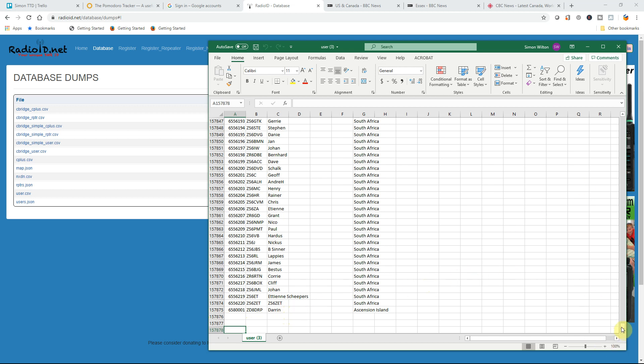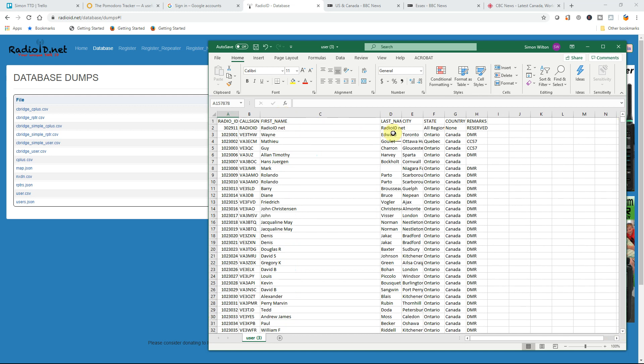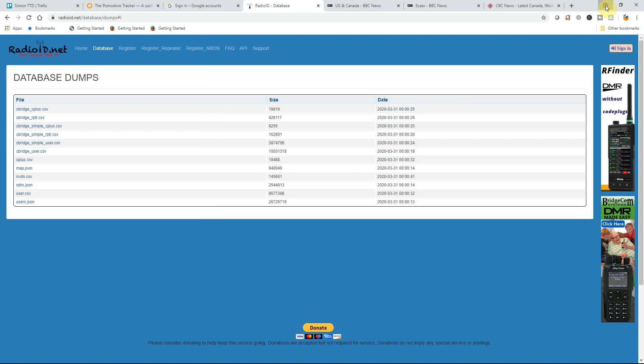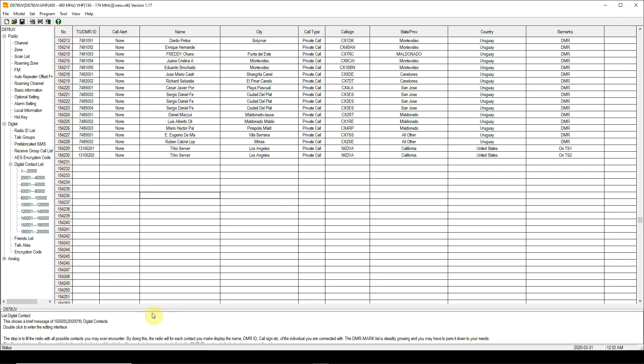One of the things I want you to notice in this, and I will cover this in a different video afterwards, is that it has first name and last name. In the CPS of the AnyTone radio here you only see name. So it is my belief that if you just use the raw data from RadioID.net you are only going to get the first part of the name there, which is still useful.